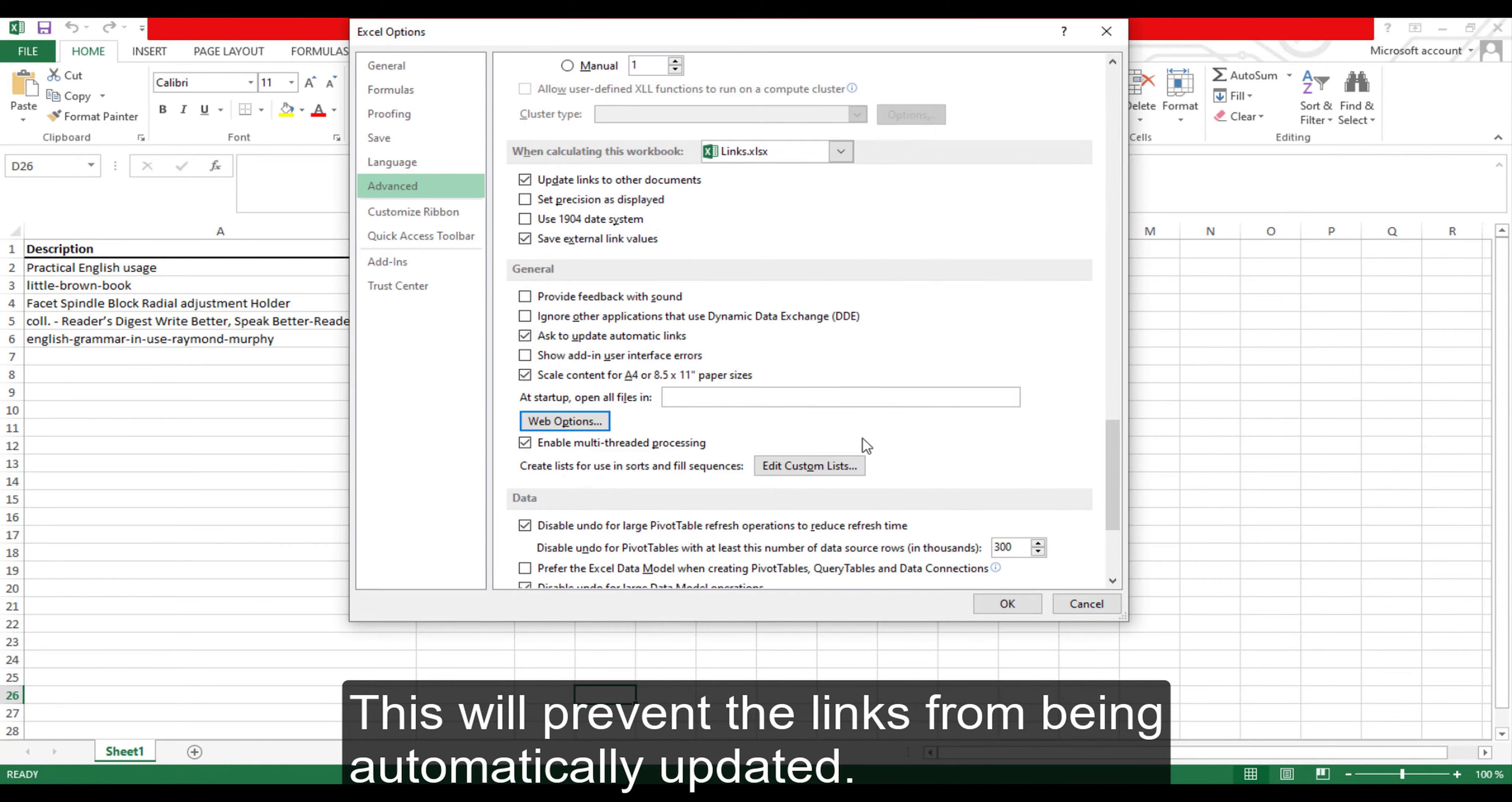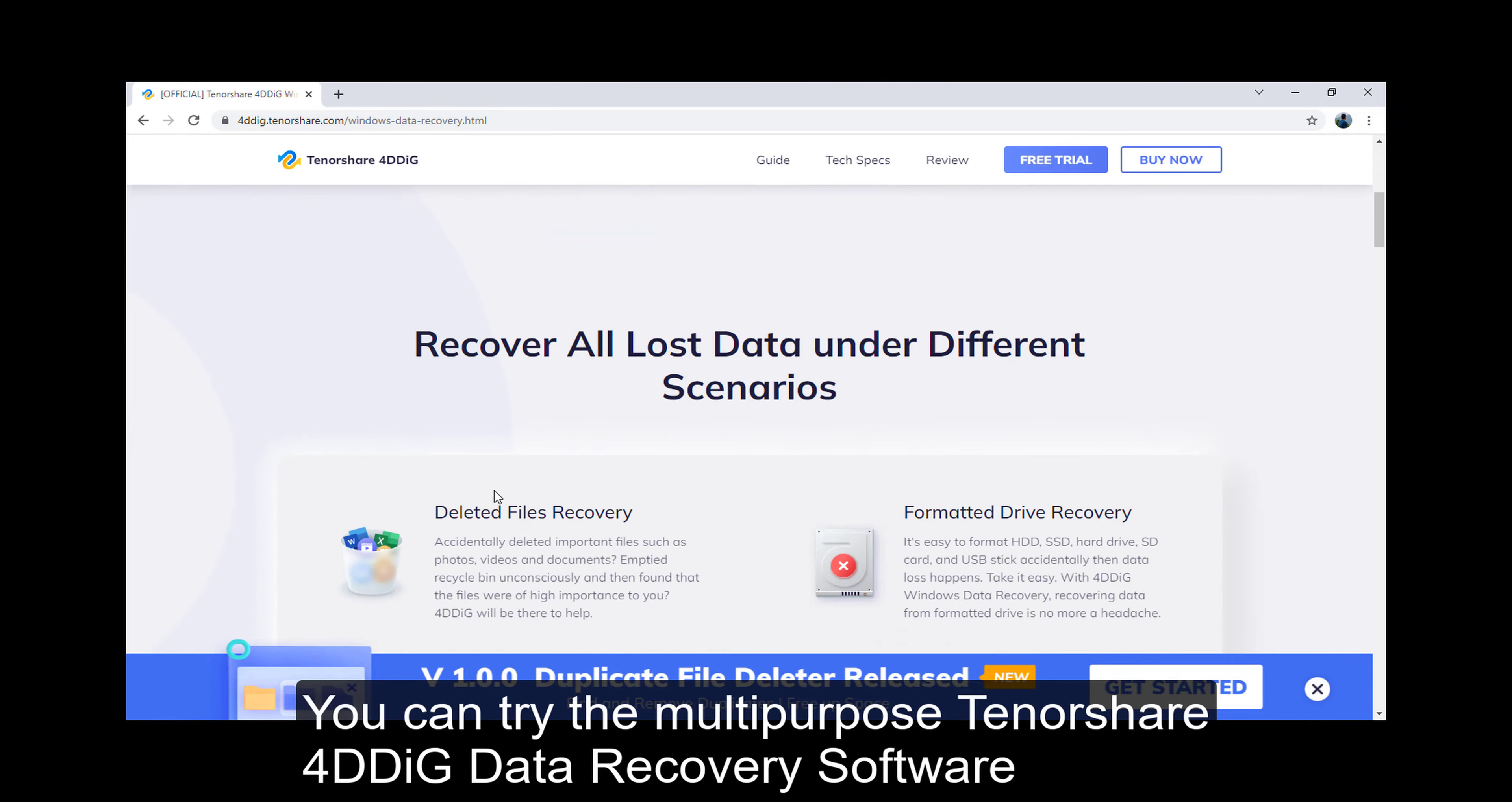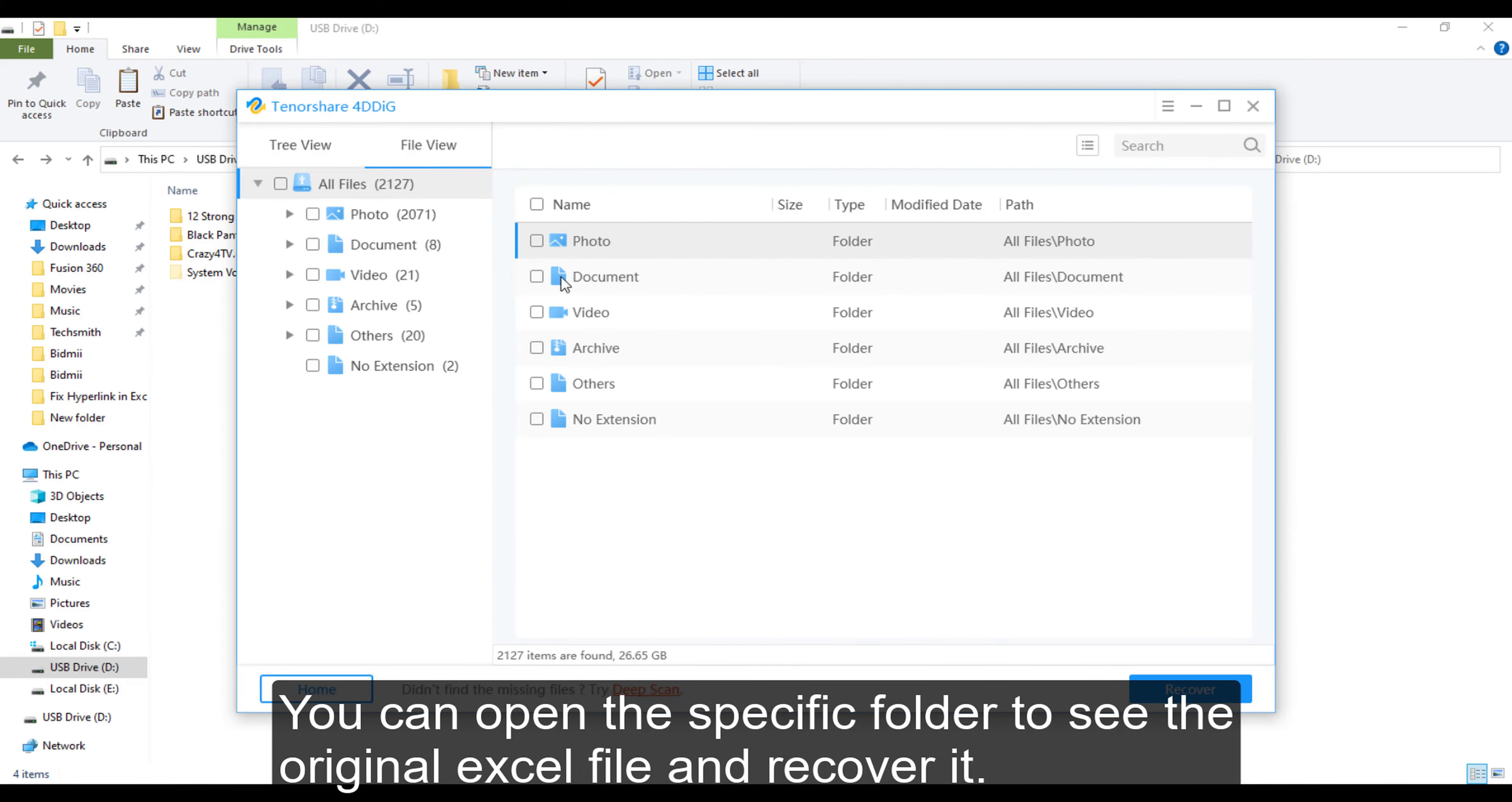Fix 4: Recover the original Excel file to see the working hyperlinks. If you get a corrupted version of the Excel file in which the hyperlinks won't open, you can try the multi-purpose Tenorshare 4DDiG data recovery software to easily recover the original file. Install the software and search for the document in the folder your file was lost. Click the Scan button to search for the file. 4DDiG recovers all Excel files including 2010, 2013, or 2016. Once the search result is displayed, you can open the specific folder to see the original Excel file and recover it.